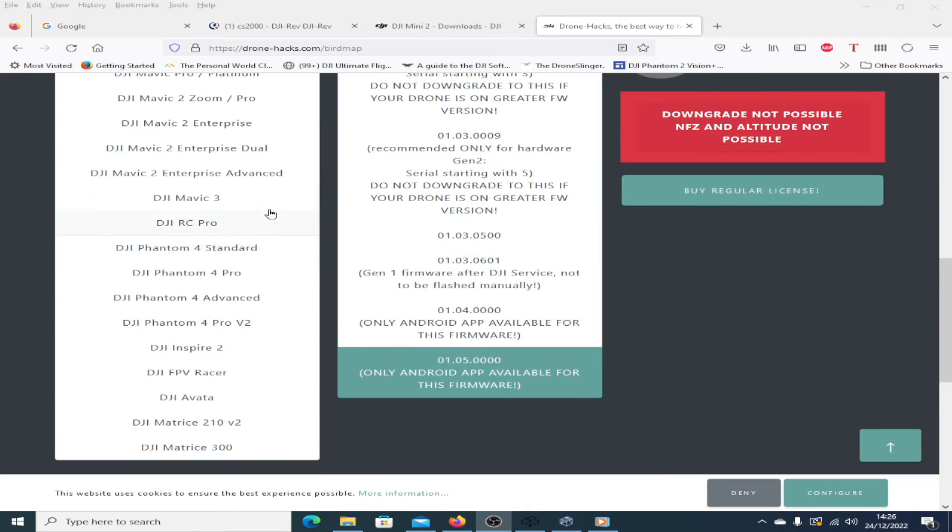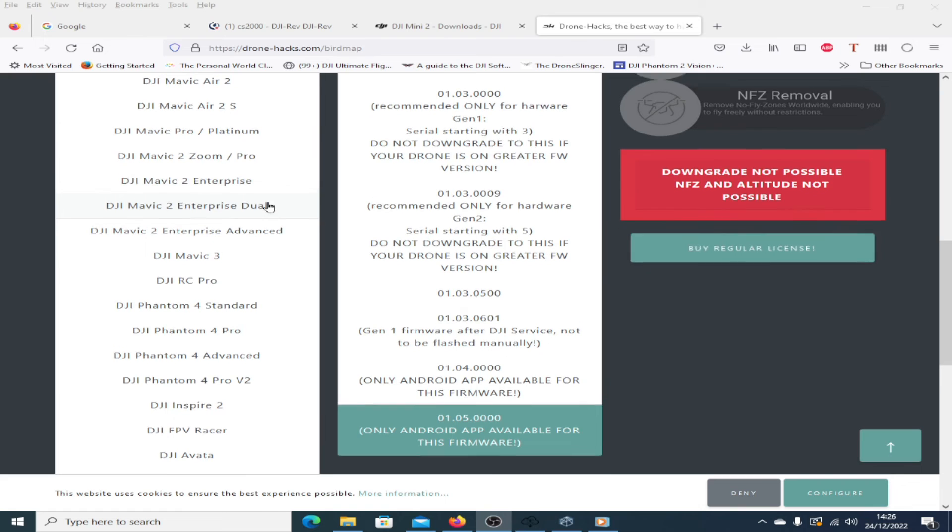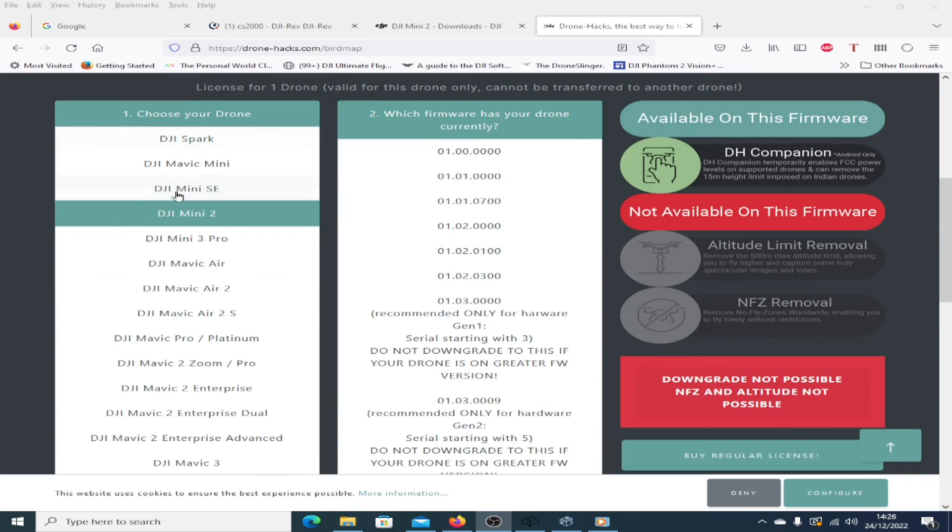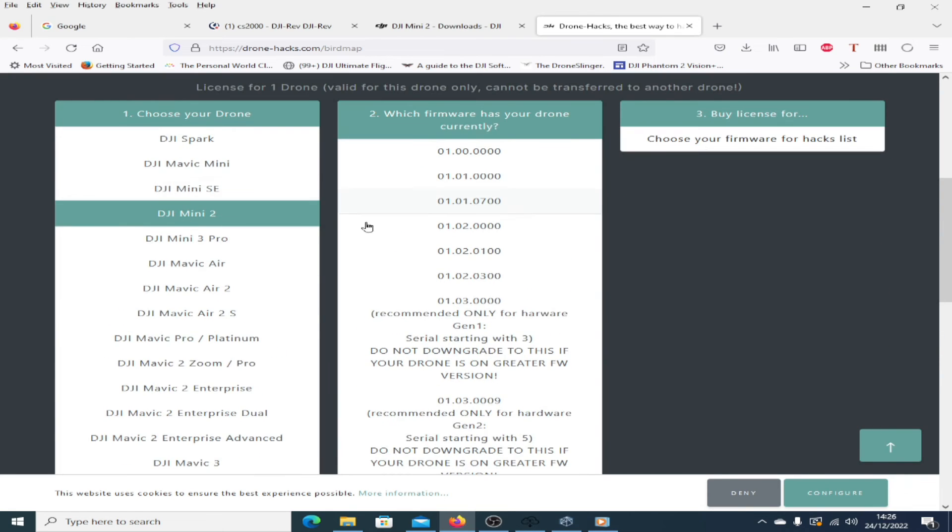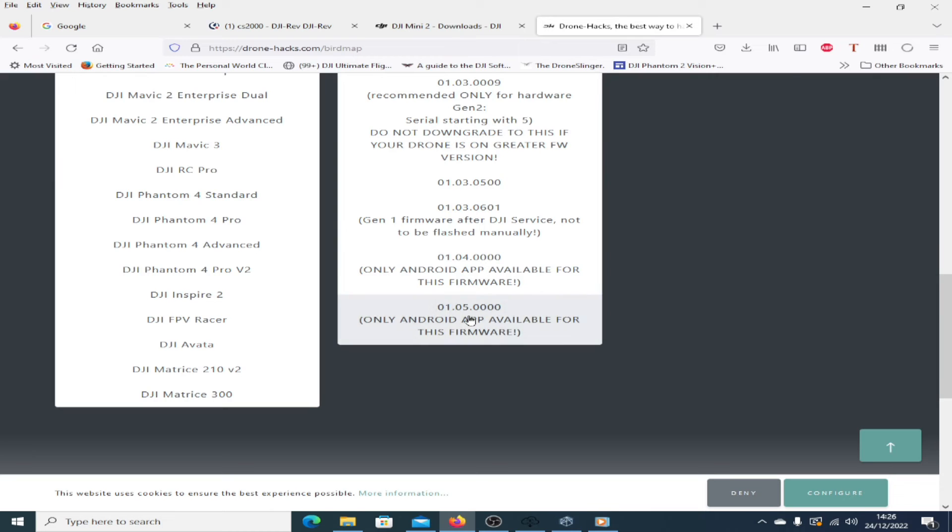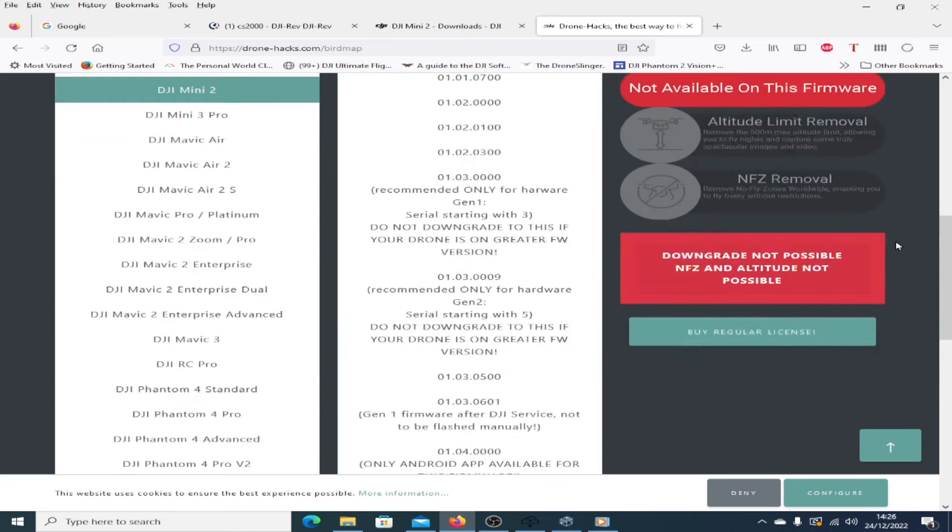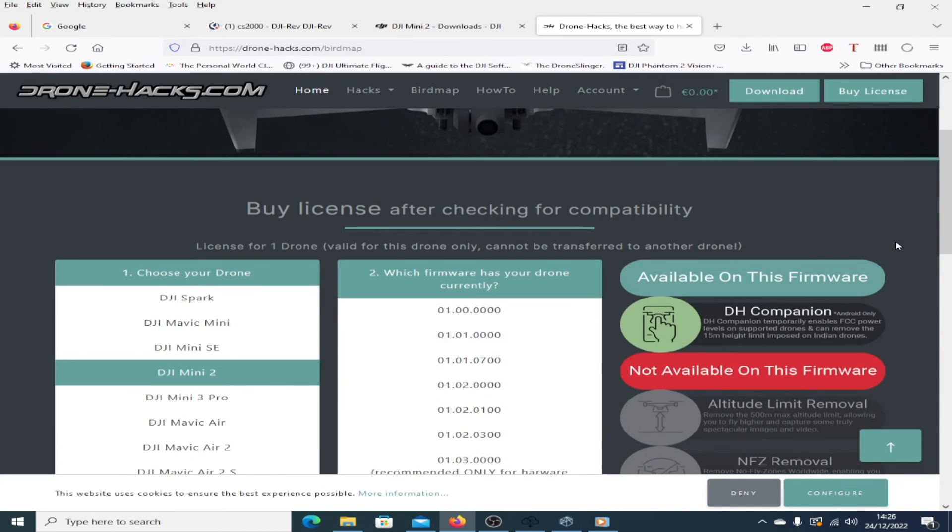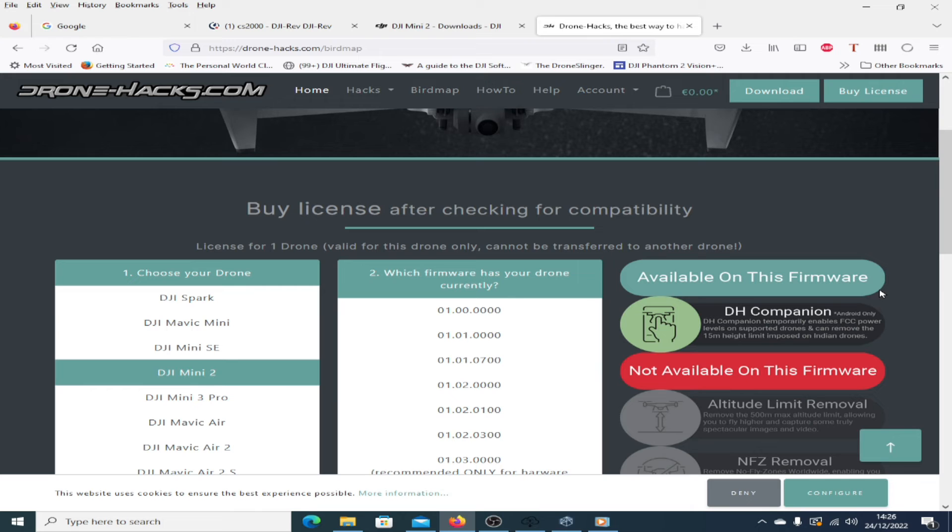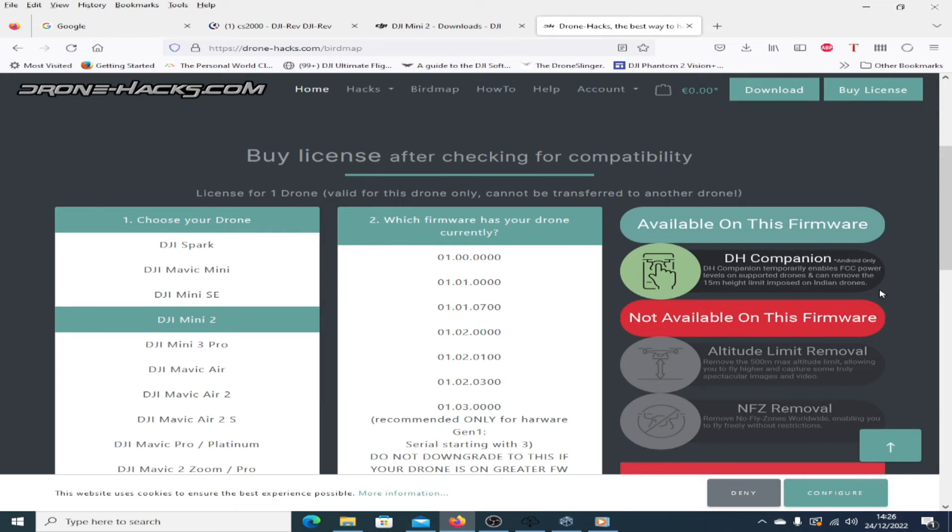So if I just go to the Mini 2 for instance here and I click on that and I click on the firmware, the latest firmware you'll see only available is the DH Companions, an Android app. Again, that's in the playlist of videos I've done on the Drone Hacks tool. You can use that to force FCC power for areas that don't, and you can also remove the 50 meter height limit imposed on Indian drones.